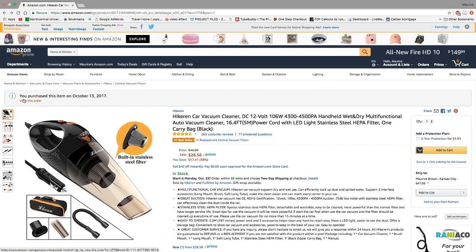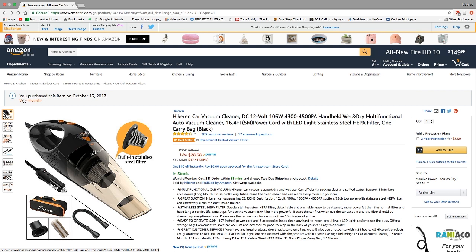Yo YouTube fam, how y'all doing? TM Nation, how y'all doing? It's your boy Tecmo here again back with another review and unboxing. Today I have something a little bit different, something that I haven't reviewed and unboxed on the channel before: a car vacuum cleaner.